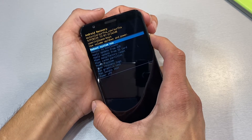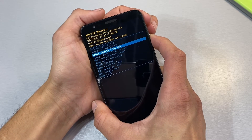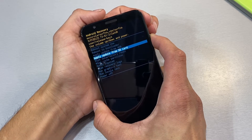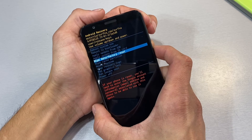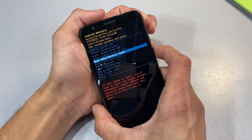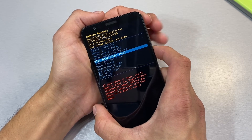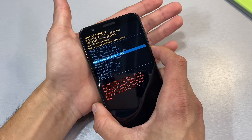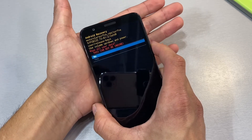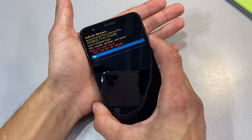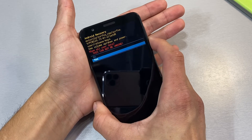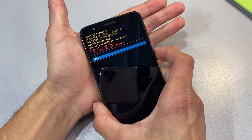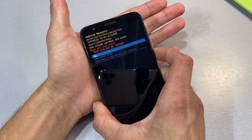Now you want to use your volume down rocker to highlight wipe data slash factory reset and go ahead and click the power button to select it. Now once again, volume down to highlight yes and the power button to select it.